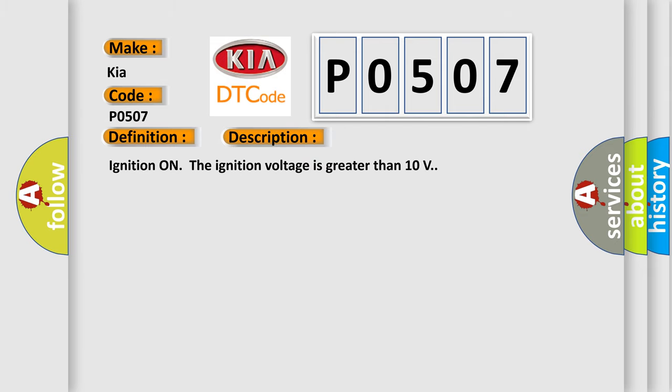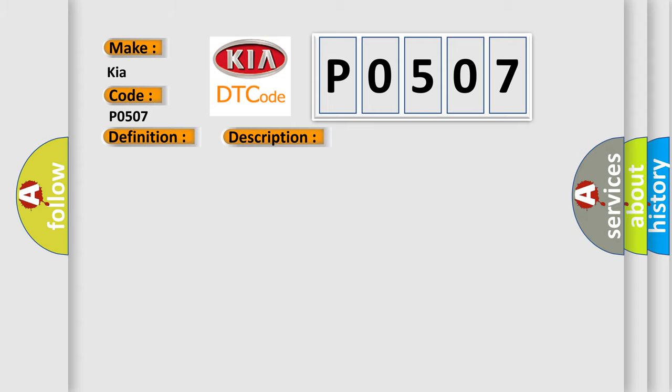And now this is a short description of this DTC code. Ignition on, the ignition voltage is greater than 10 volts. This diagnostic error occurs most often in these cases.